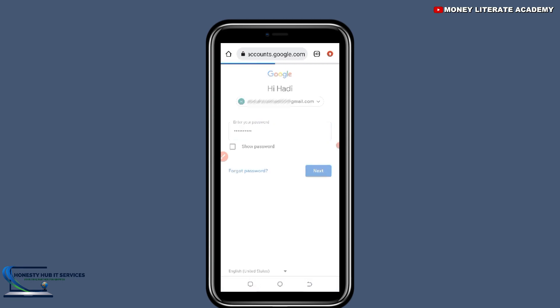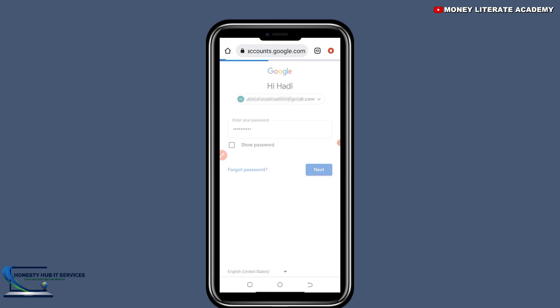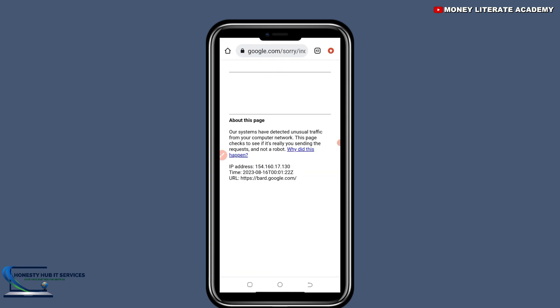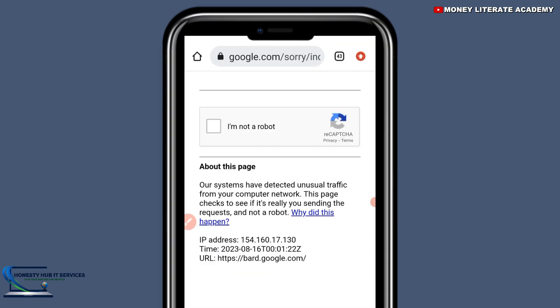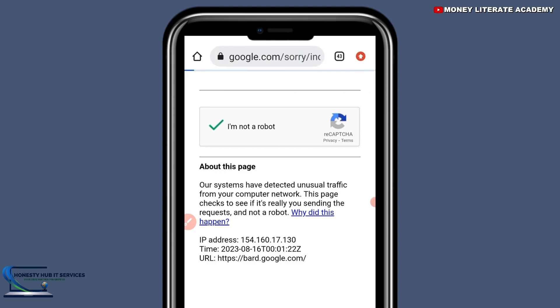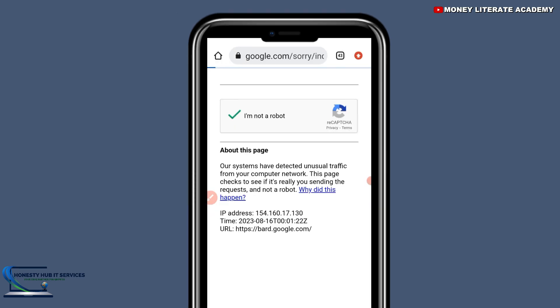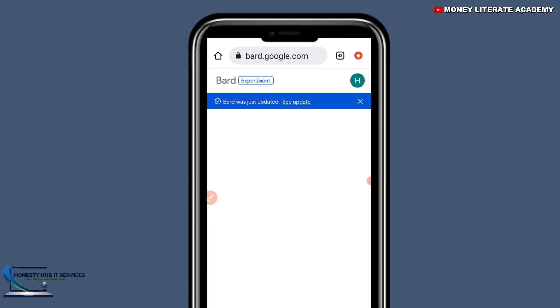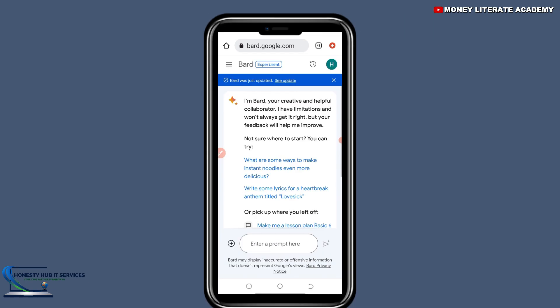So it's loading. You confirm you're not a robot, and it will direct you to the website. This shows that I have logged in successfully.